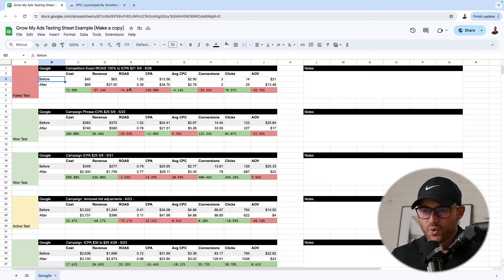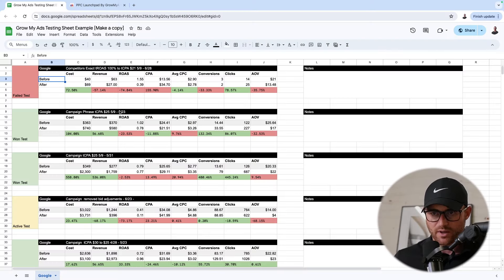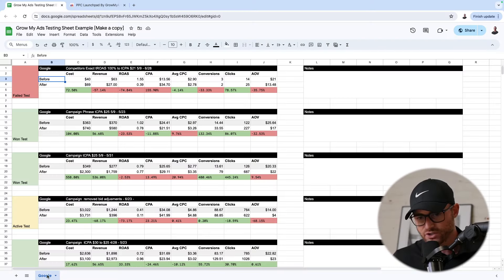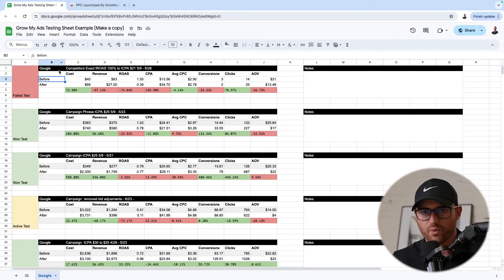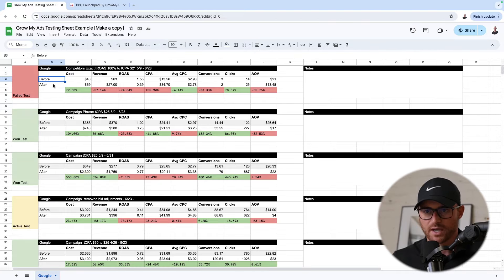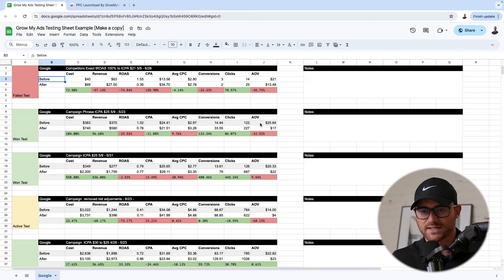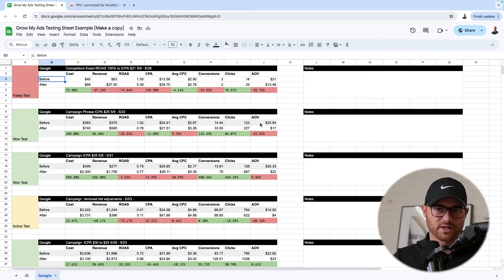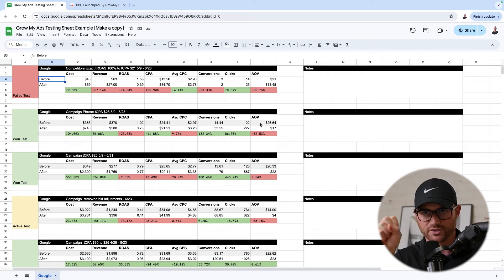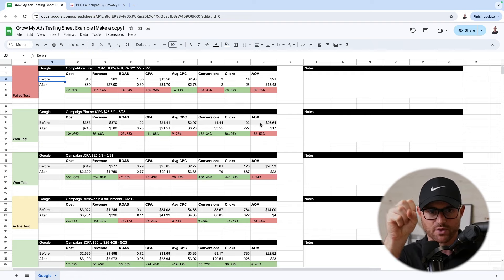Then I found myself spending hours and hours in the account weeds, trying to figure out what changes I made and when I made them, and was it this change that caused this issue? If things go sideways, we can hop into this sheet — and obviously we have this sheet per client — and we can see what tests were being done during that period of time, which gives us absolute clarity of what was going on within the account.